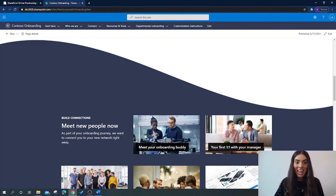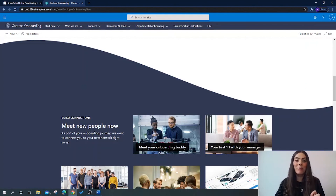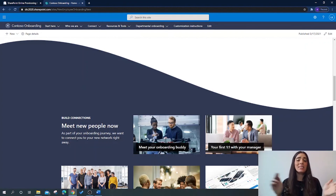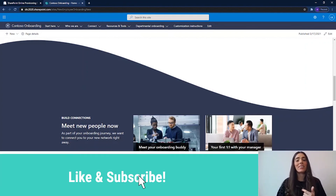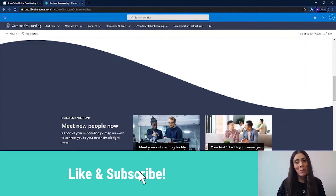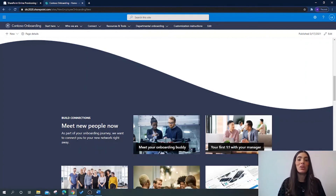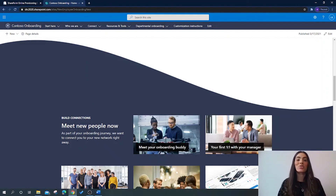So there you have it — go take a look at this super helpful resource and get building stunning SharePoint sites. If you haven't already, please like this video and subscribe to my page, as this will help me to continue to bring you more videos in the future. Thank you for joining me today and I shall see you very soon.